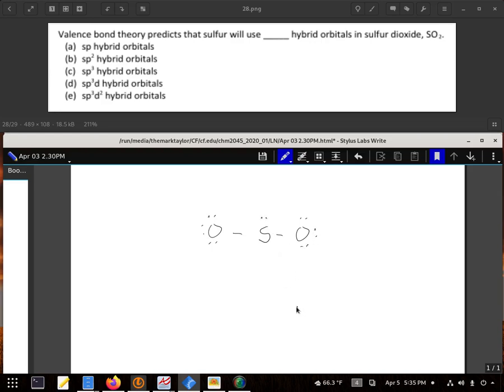So I'm gonna start with something like this, but this gives us a formal charge of negative 1, negative 1, 6 minus 1, 2, 3, 4, positive 2. I don't like either one of those negatives or positives.